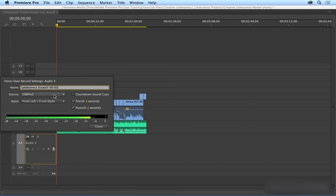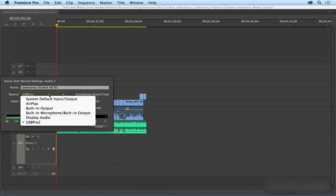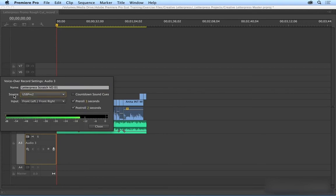Here, your source is going to be your microphone. It's already selected for me. And then here, you can have a countdown sound cue, which can be pretty helpful.